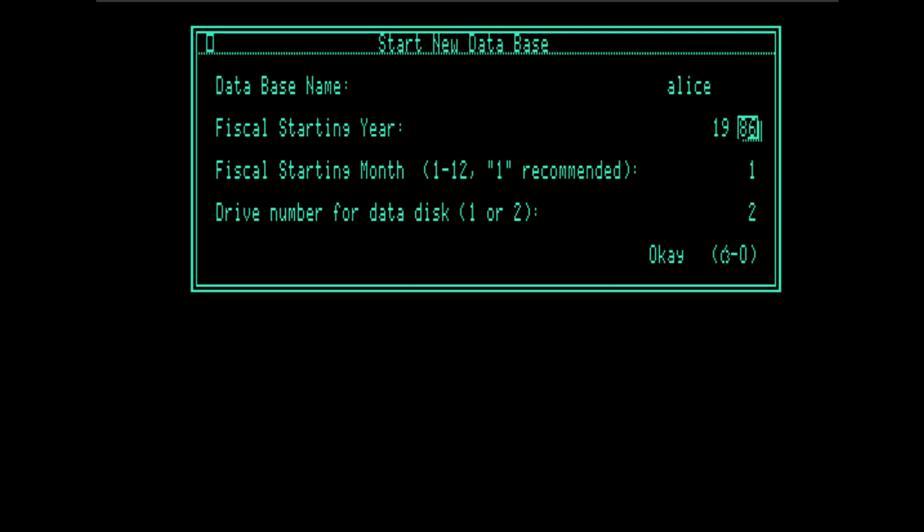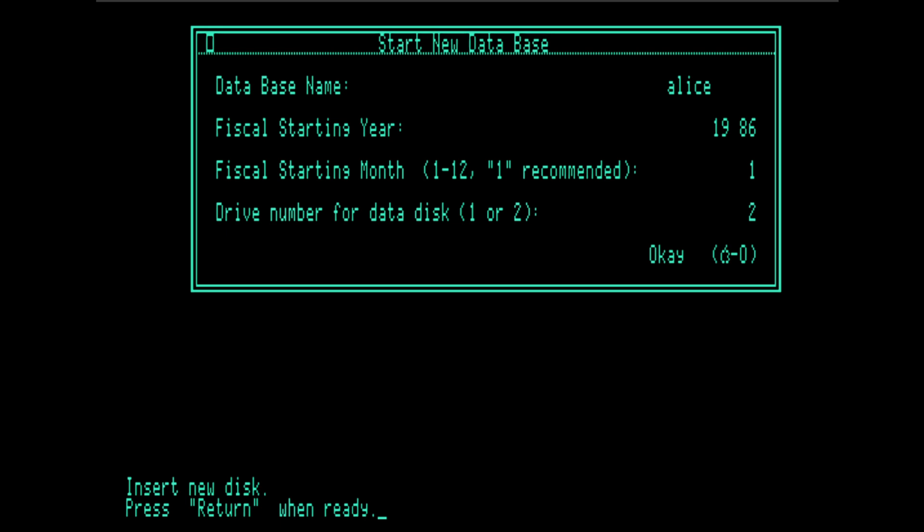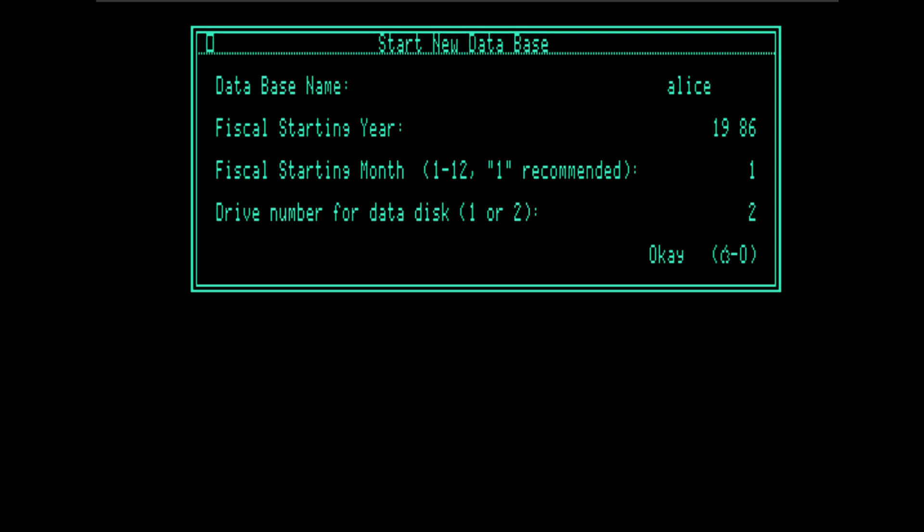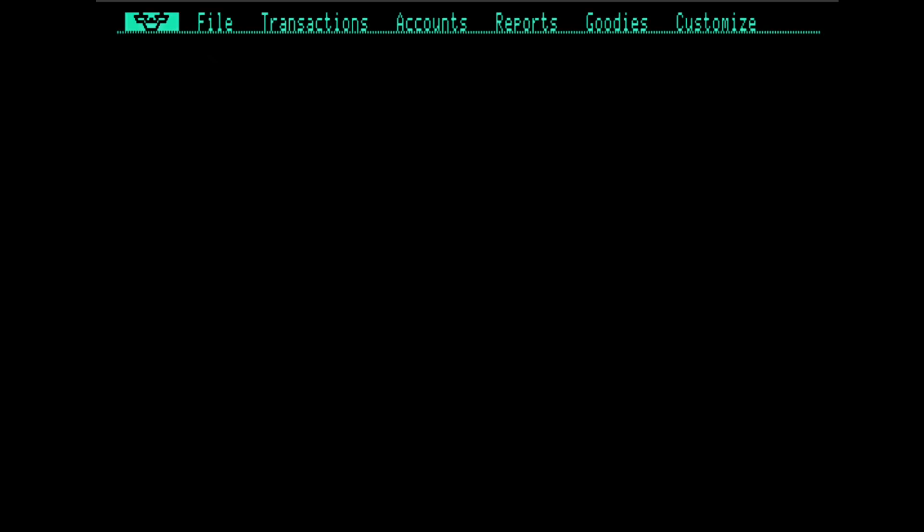One problem with this program, you're not going to be able to use it yourself for your own books because it only understands years going up to 1999. So we're going to pretend that Alice is working in 1986. I have a blank disk or rather a disk I can throw away in disk drive number two. I'm going to hit open Apple O or Alt O on an emulator. It warns me that there's something on the disk. That's fine. We can erase it. We get some lovely disk drive sounds. And now we're ready to go.